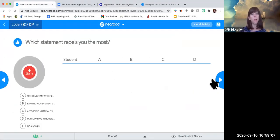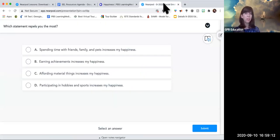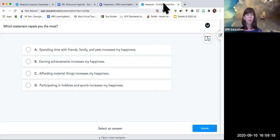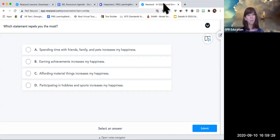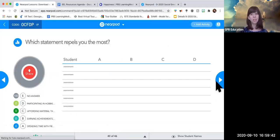Then we ask: which statement repels you the most? Going back to the poll — which one do you disagree with most? Maybe achievements don't really make you happy, or you're a minimalist who doesn't care about material things. Or maybe your family is driving you crazy right now — you've been quarantined with them for months — and that reveals how your students are feeling. We can answer which statement repels you the most and figure out what's going on.